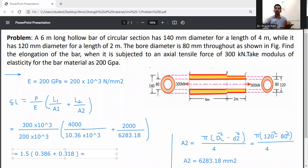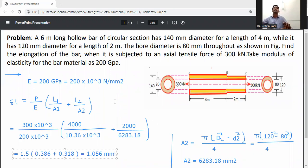The total change in length is 1.056 mm for the given load. The bar has two hollow circular cross-sections: A to B with external diameter 140 mm and internal diameter 80 mm, and B to C with external diameter 120 mm and internal diameter 80 mm. Modulus of elasticity is 200 GPa, giving a final elongation of 1.056 mm.